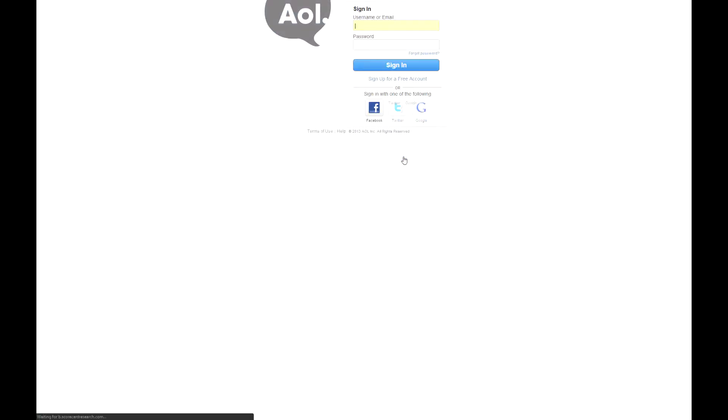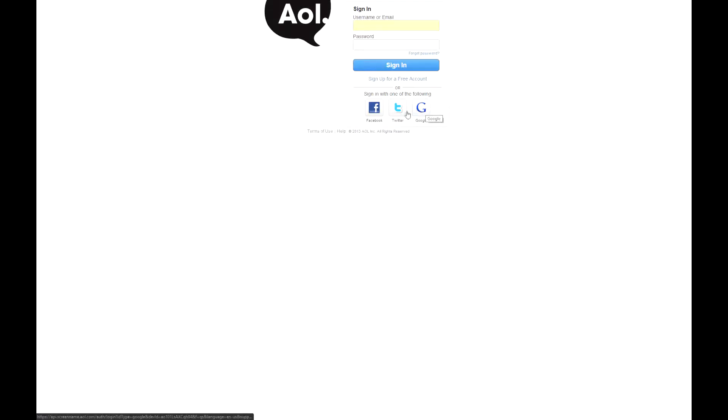So you can use Google, Facebook, Twitter, or an AOL account. Of course, if you still have an AOL account. But I'm going to use my Google, so let's get started there.